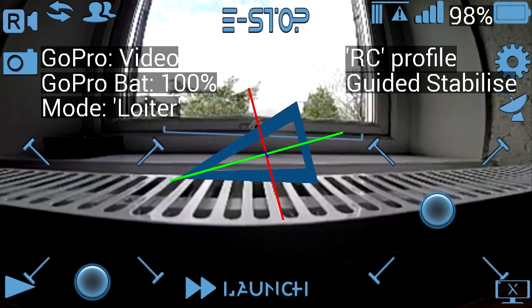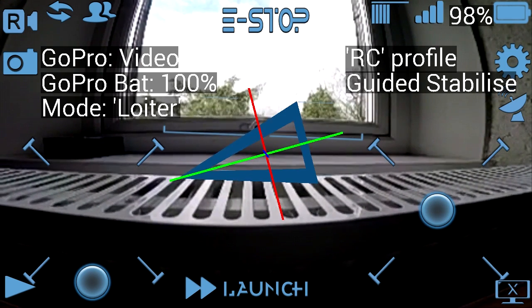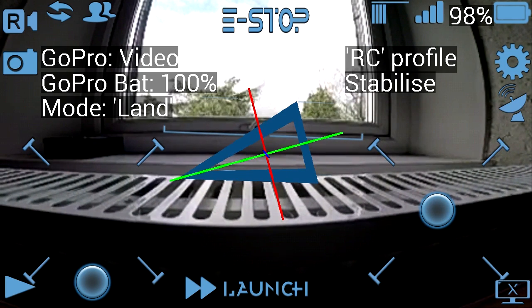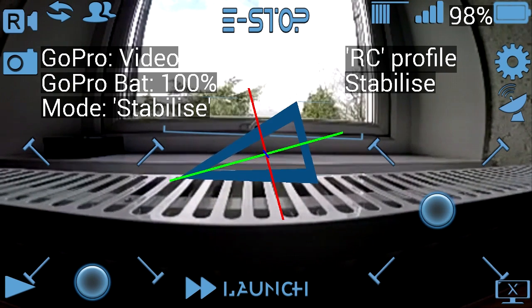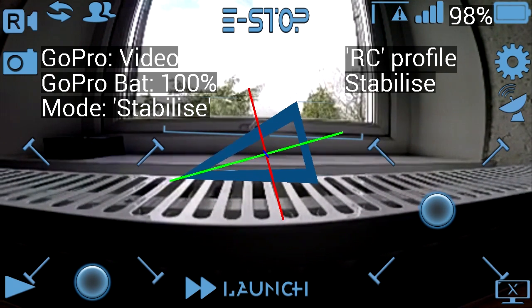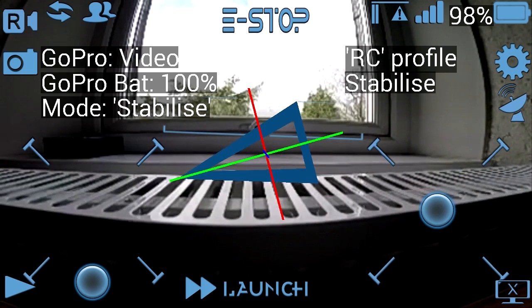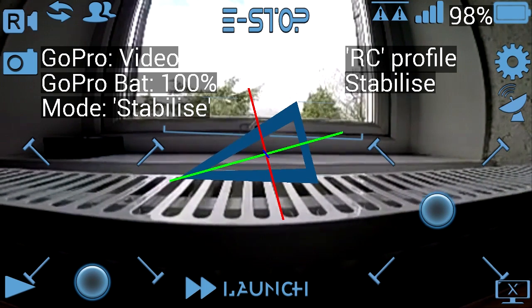Loiter. So I can switch through the flight modes — Land, Stabilize. Switching through on the RC controller, but basically it's all configurable, and you can also do console messages if you want.